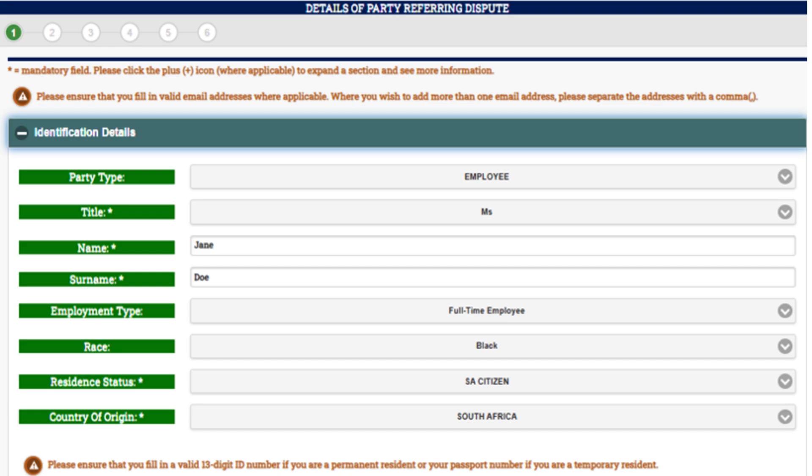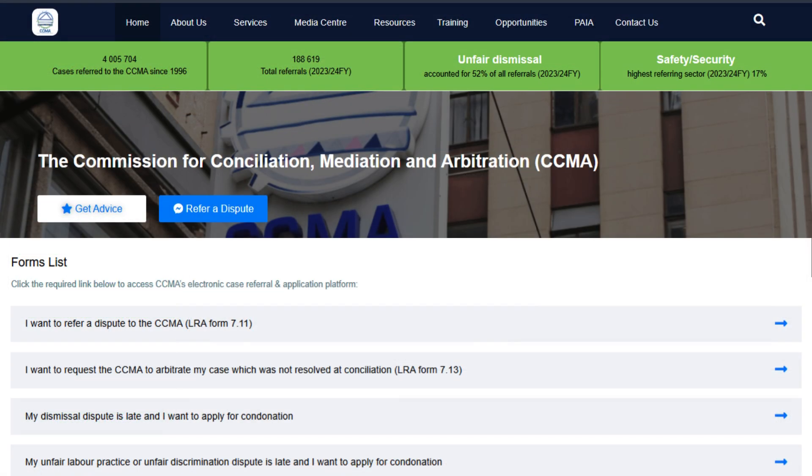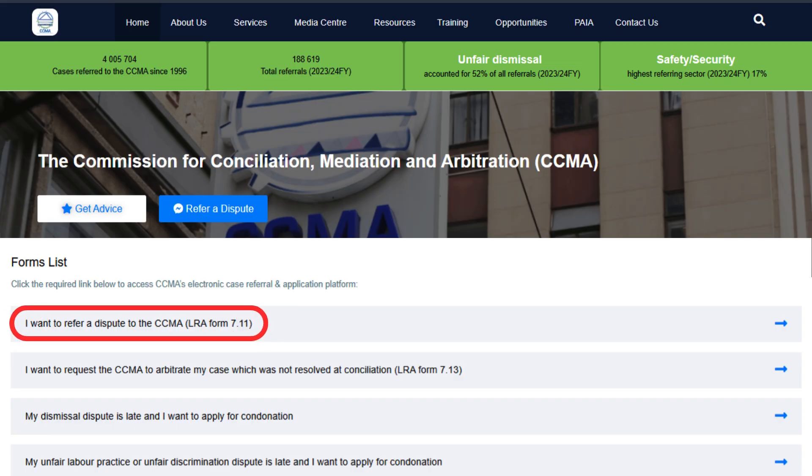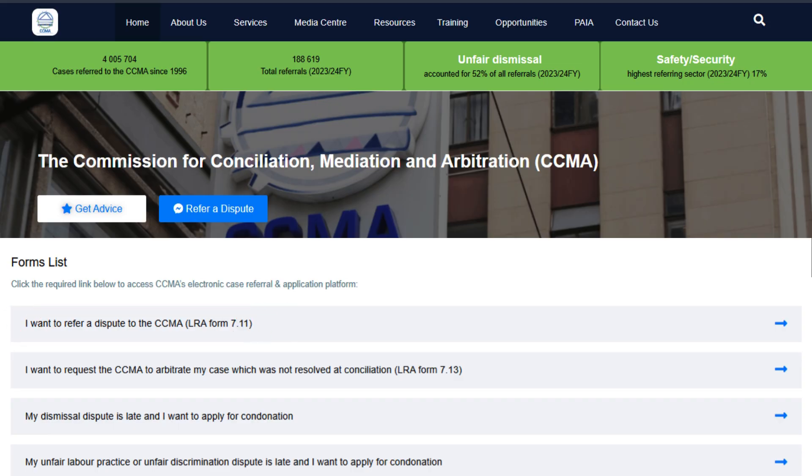In this video, we will focus on the completion of the LRA Form 7.11. To access the referral form, start by clicking on the 'I want to refer a dispute to the CCMA' tab.